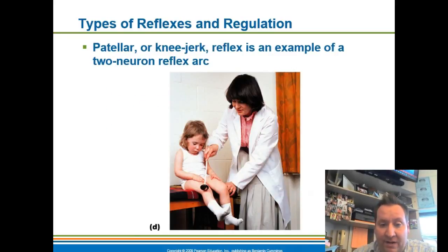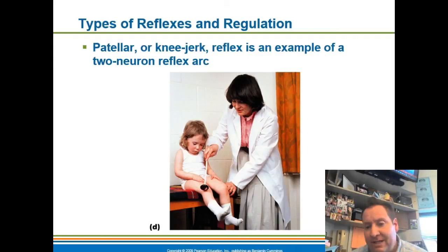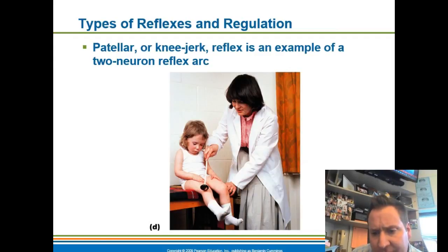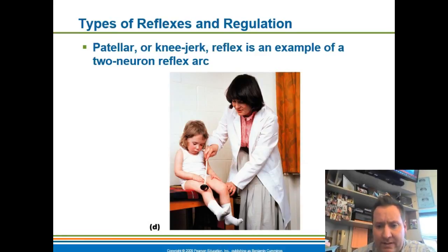Here's an example of a patellar reflex on this kid getting hit with a hammer. That's a monosynaptic event — it goes from a sensory neuron to a motor neuron and then out to the effector, which is the skeletal muscle that causes the leg to kick out.